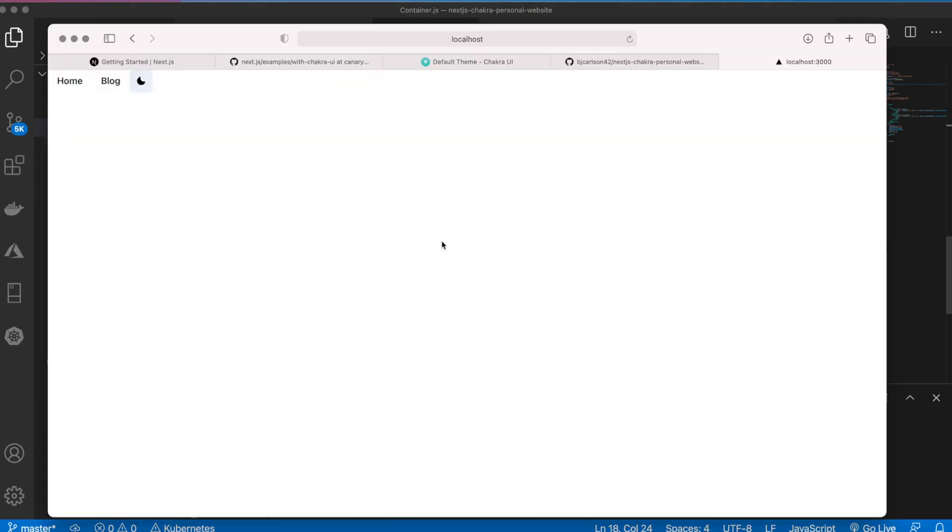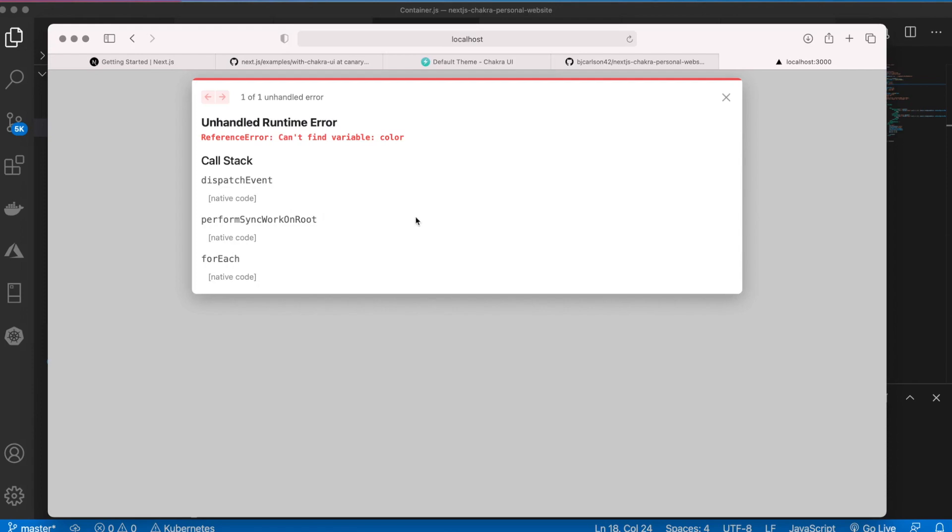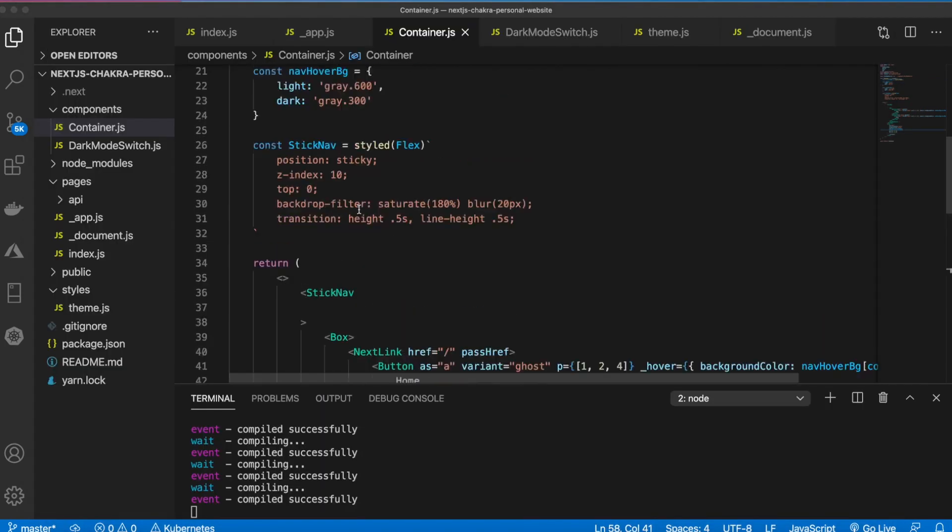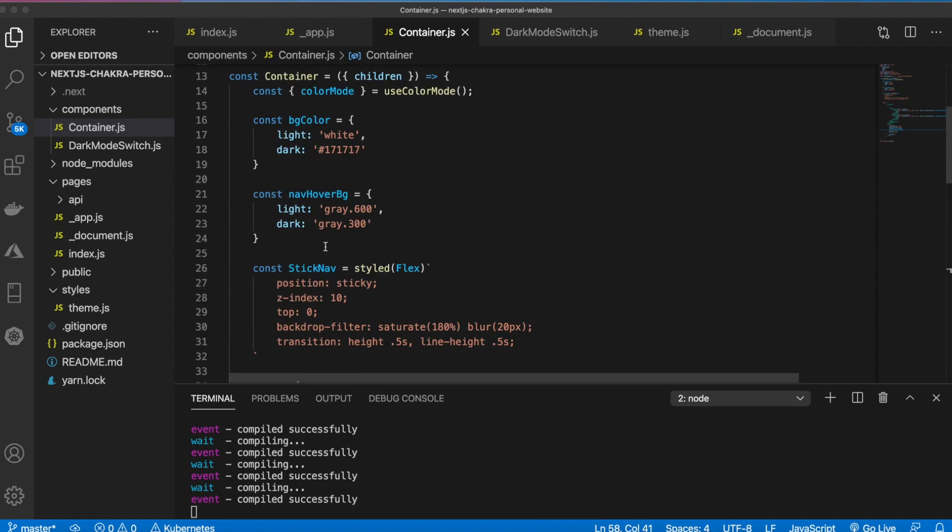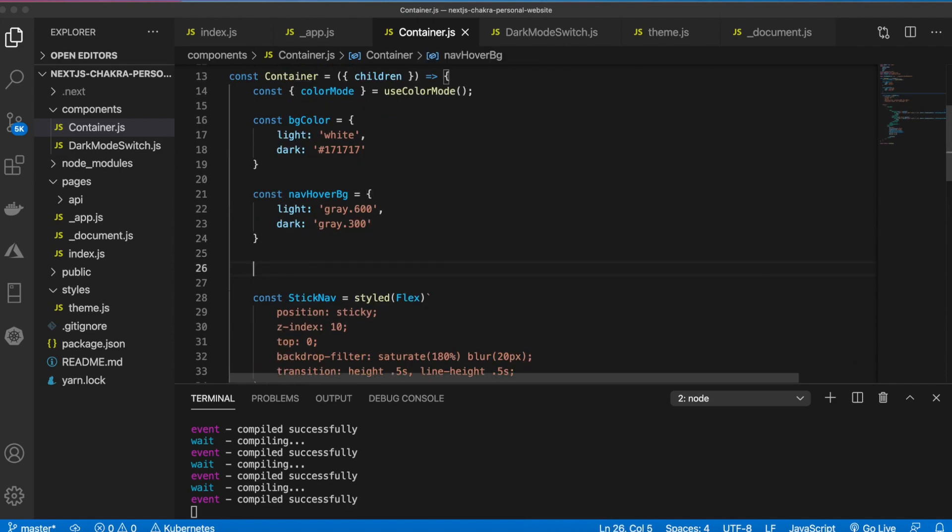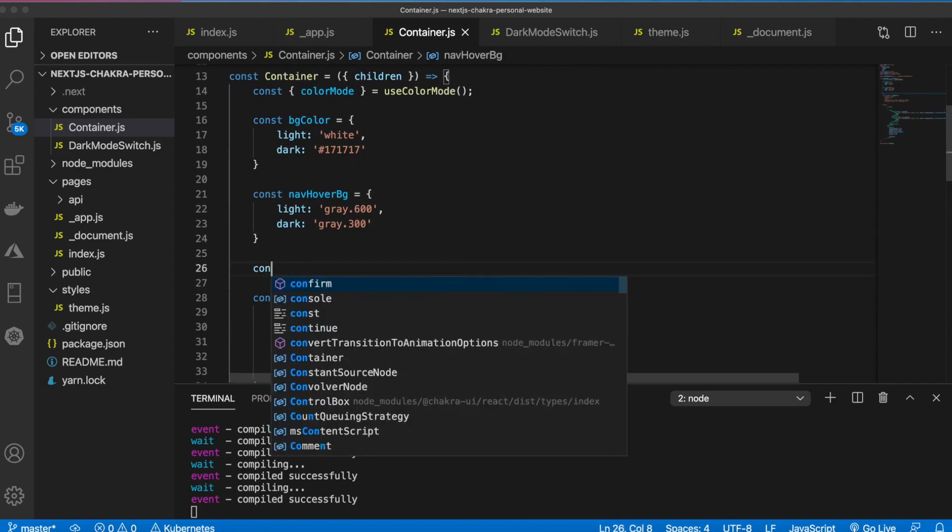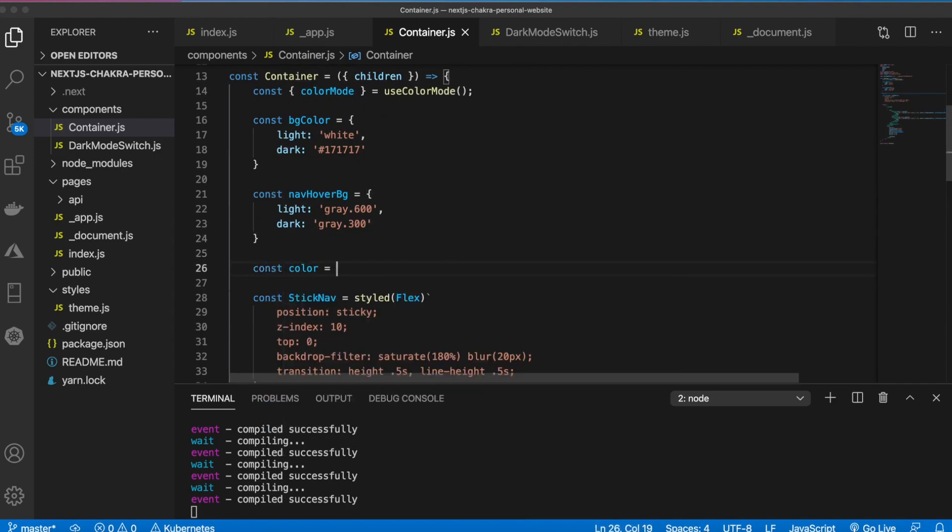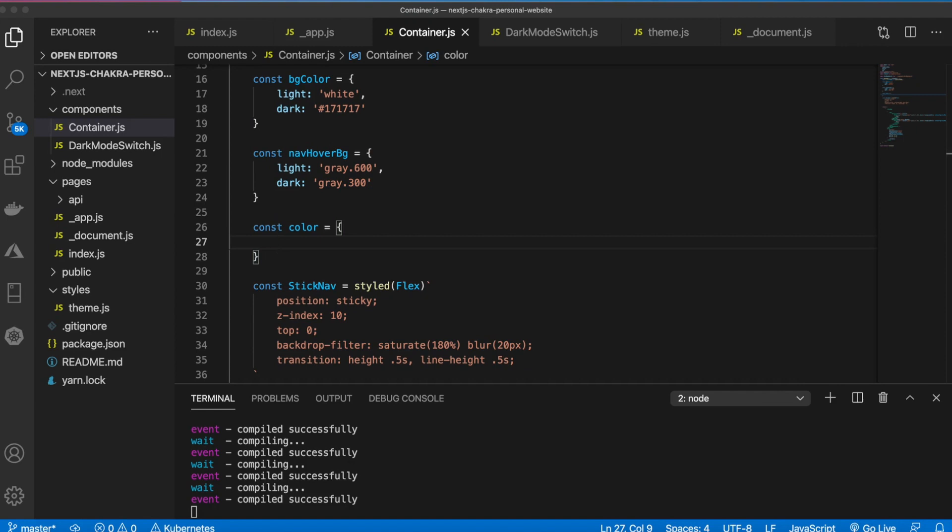Then we have some padding and margin. It can't find variable color, and this is referring to the text color. So let's go ahead and add that. We'll say const color and we want to say if it's light make it black and if it's dark make it white. So that is just the default text color.